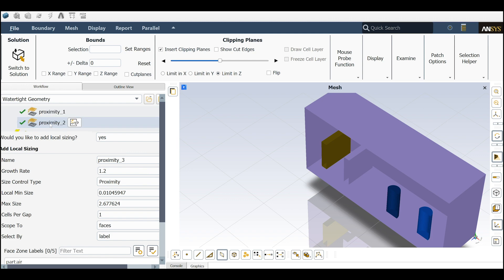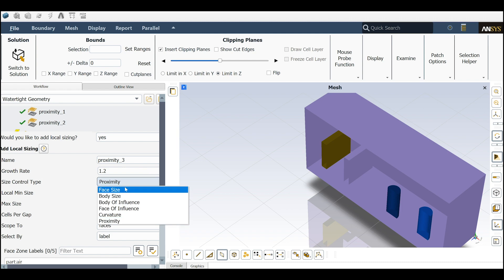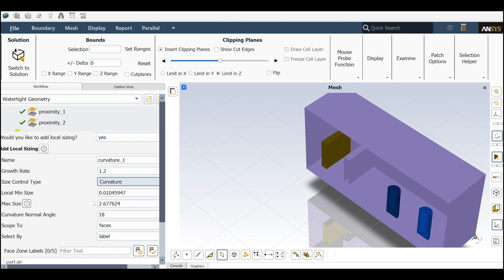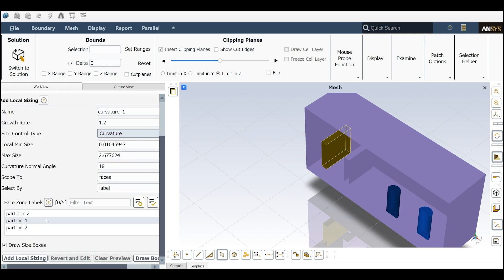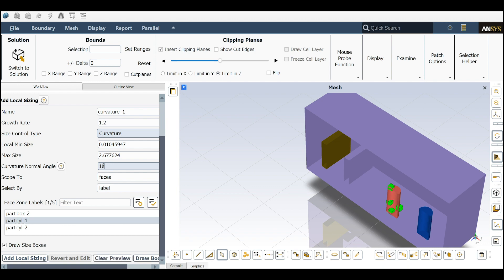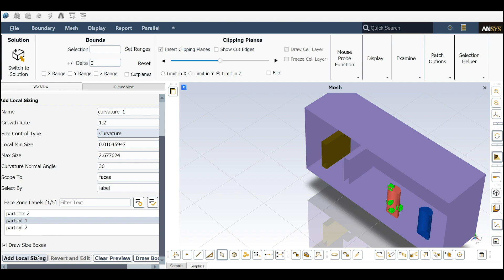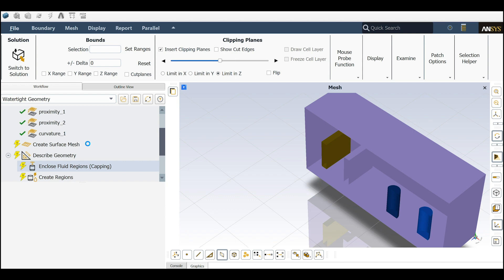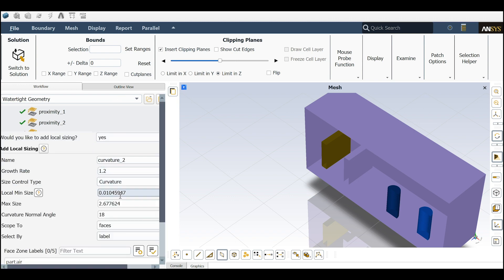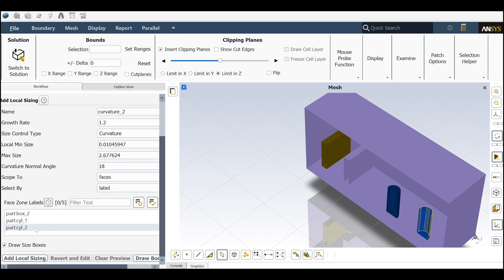The next one I want to talk about is curvature. Let's create the curvature. The angle is 18. Let's select a cylinder. I will change this one to 36. What does it mean the angle? If you consider a full circle, when the degree is 36 it will create on the outer circle like 10 cells, because 36 divided by 360 is 10. I will create one cylinder with 36 curvature and another one with 18 for the cylinder number two.